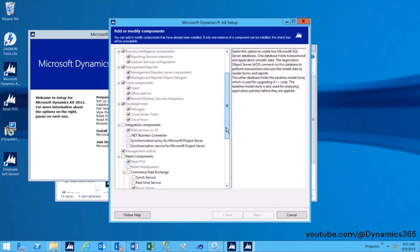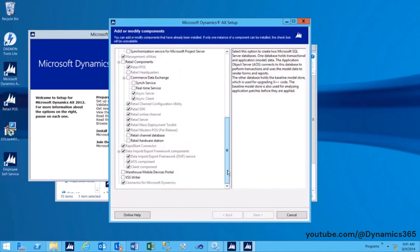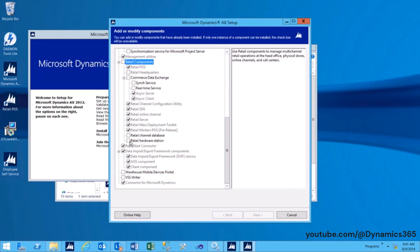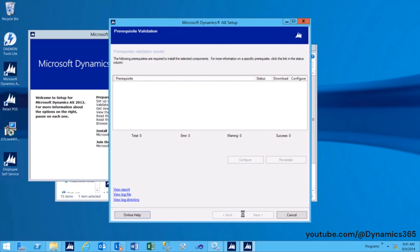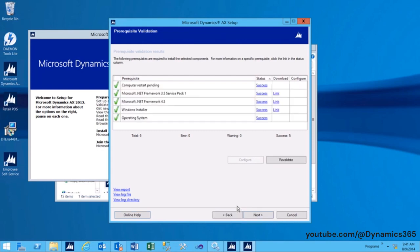On the Select Components page, under Retail Components, select Retail Hardware Station and then click Next. Verify that all prerequisites have been met and then click Next.